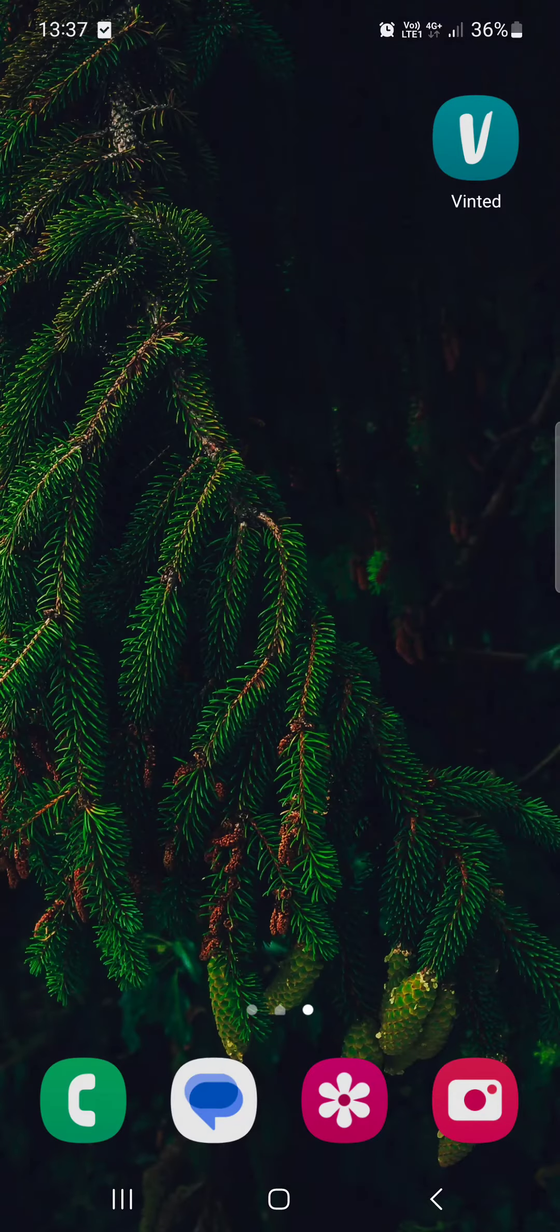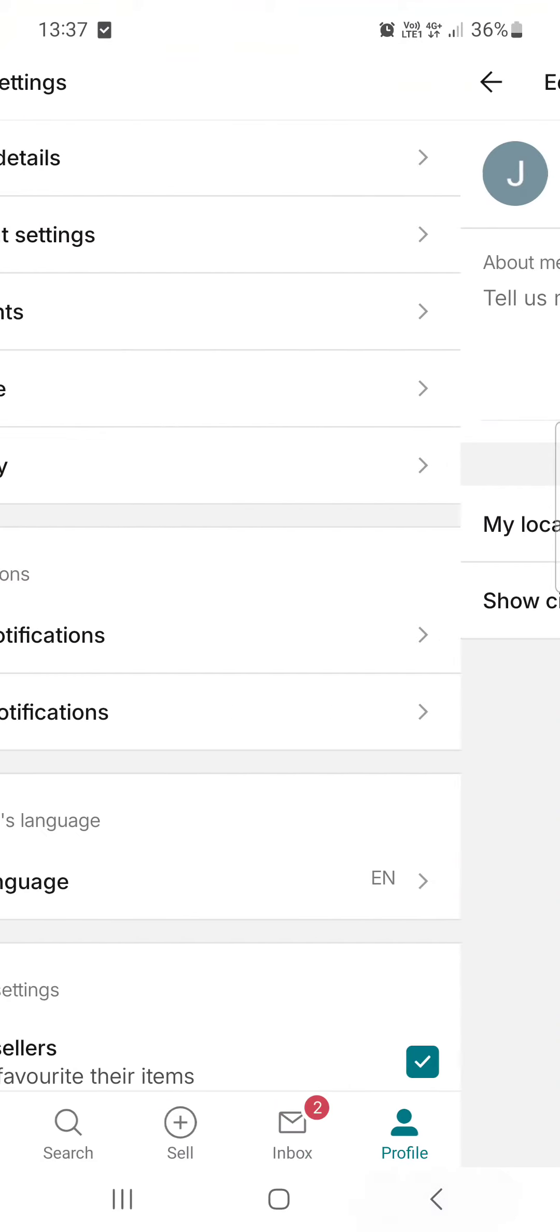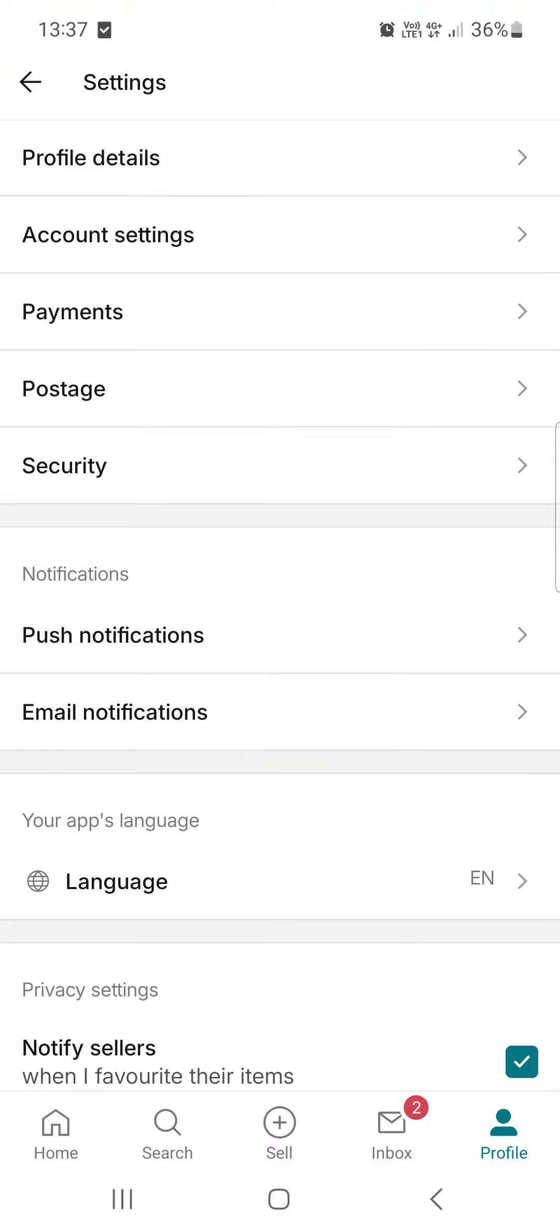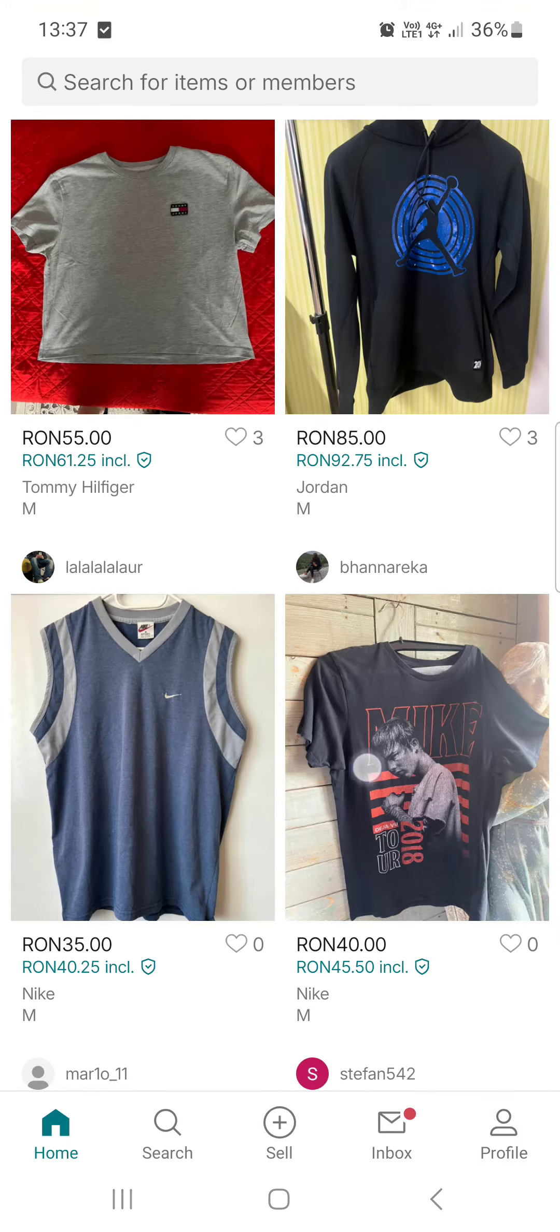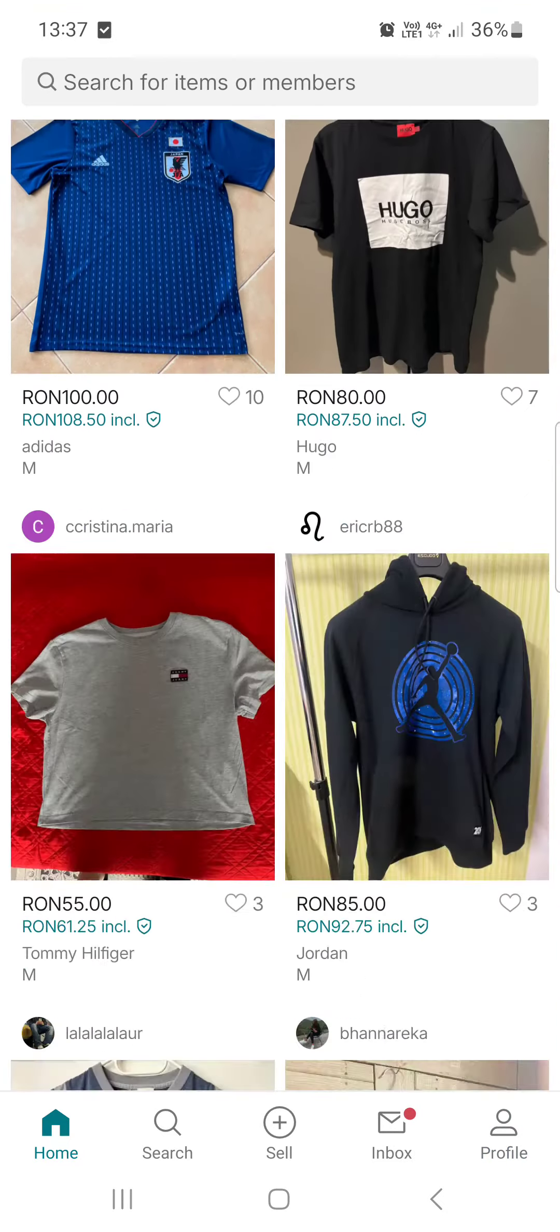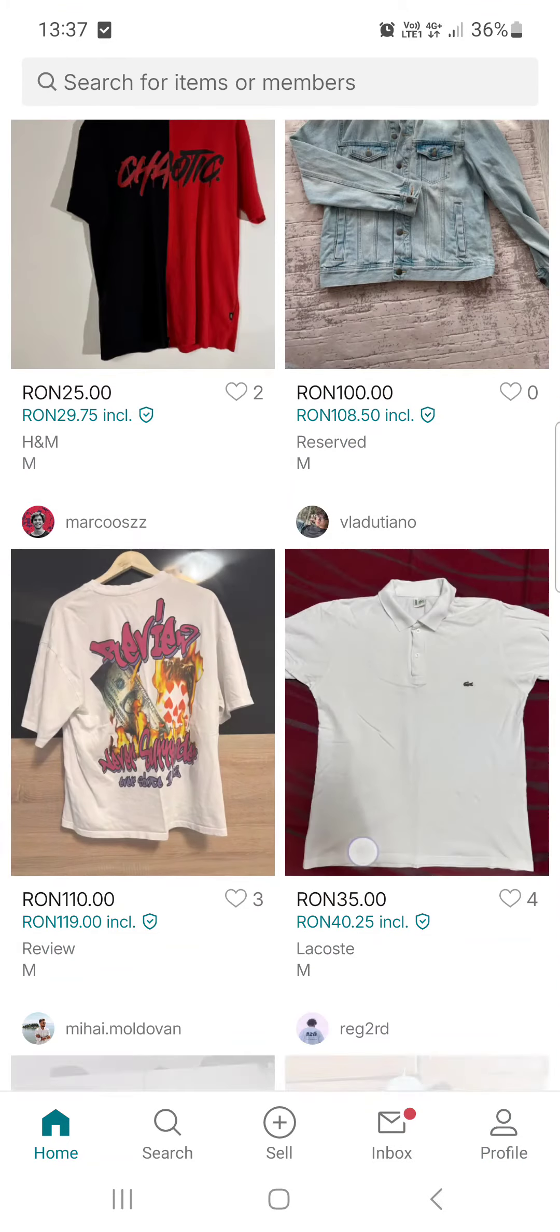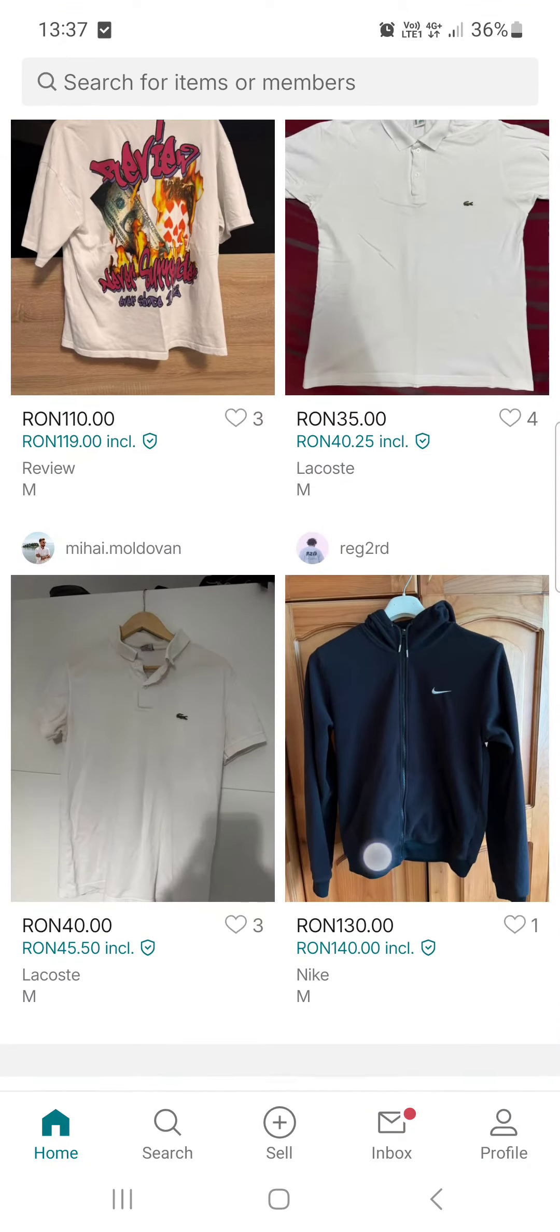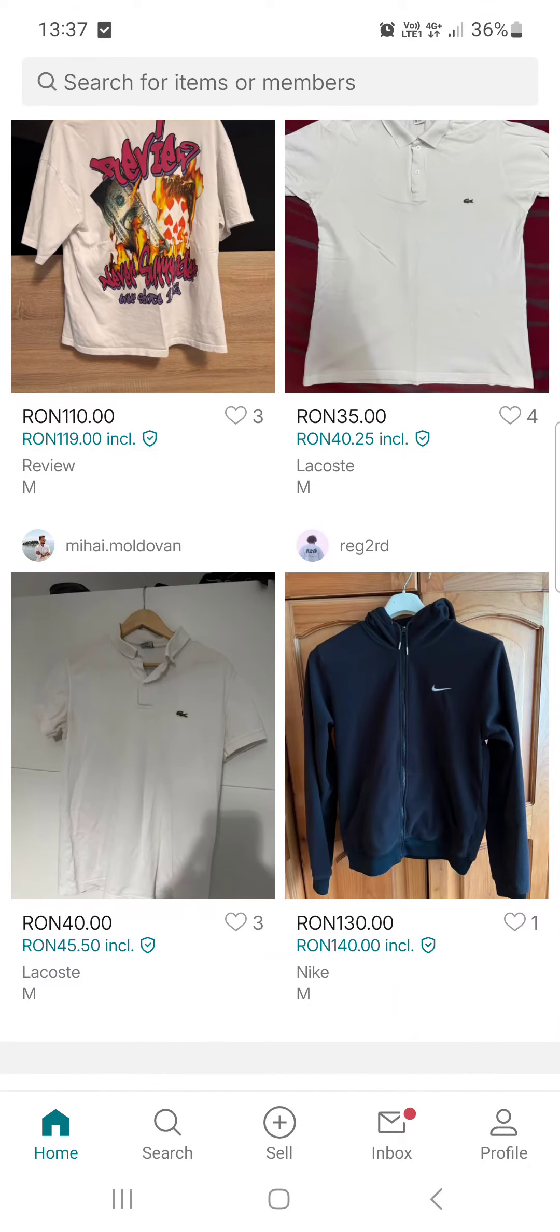First we have to open up the Vinted app and here it opens up in the home menu where we have our articles and suggestions.